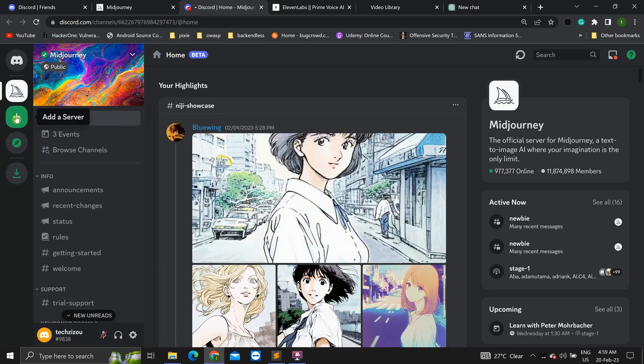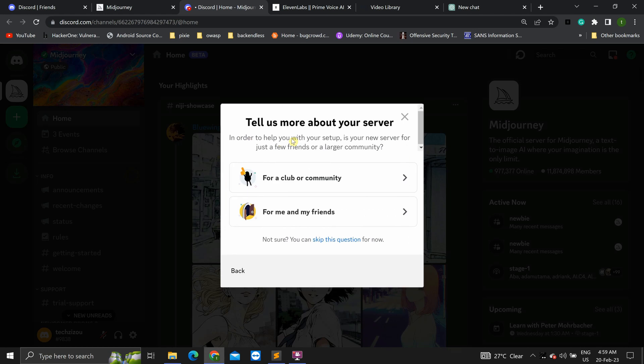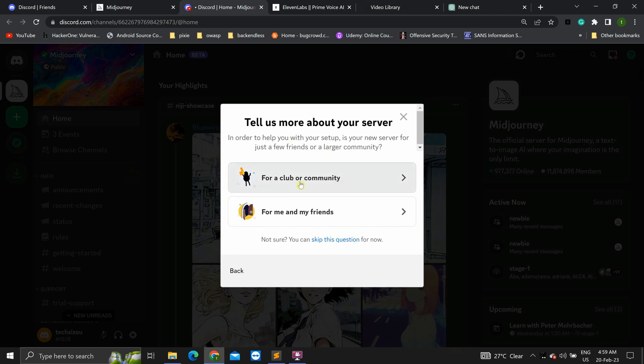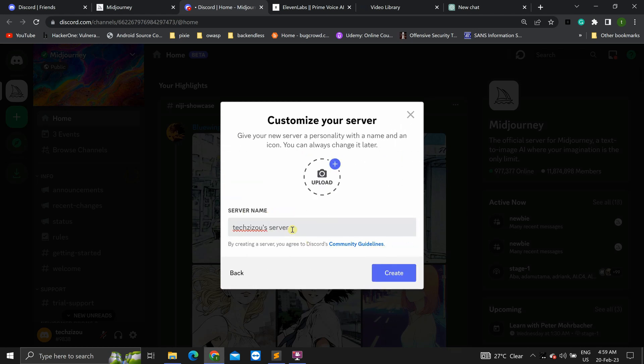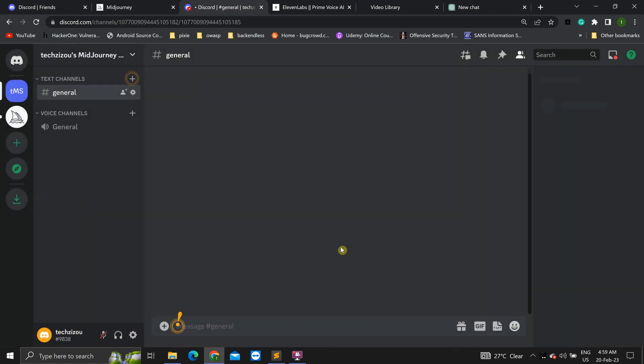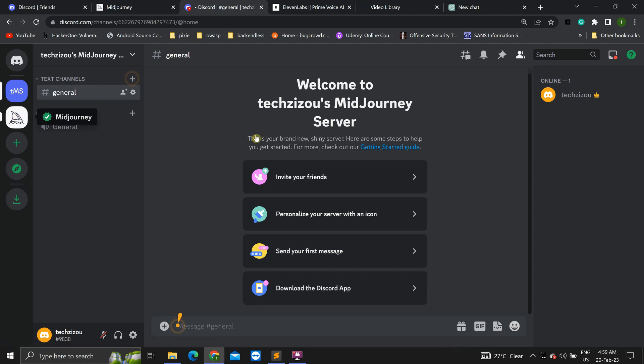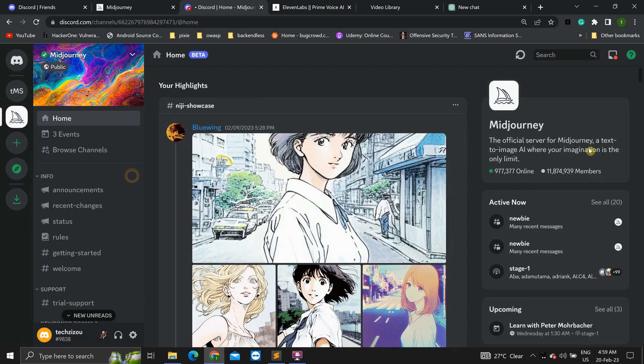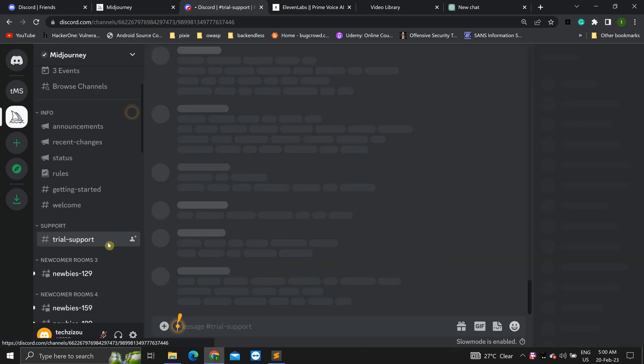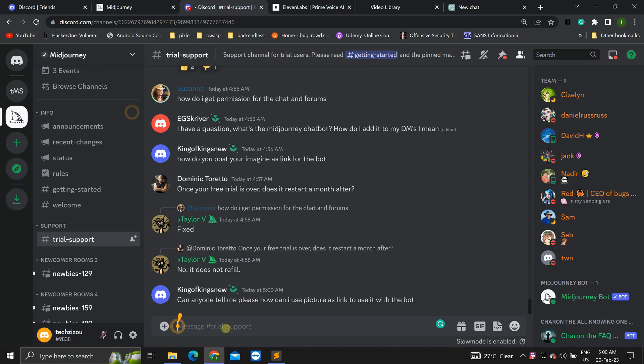Give it a name. Now go back to the MidJourney server. Click on trial support.